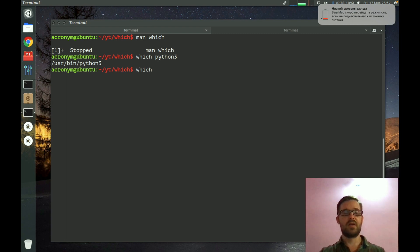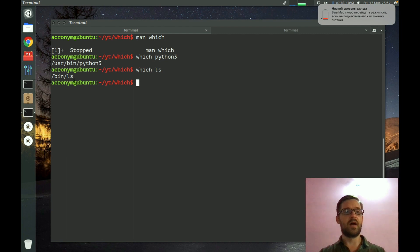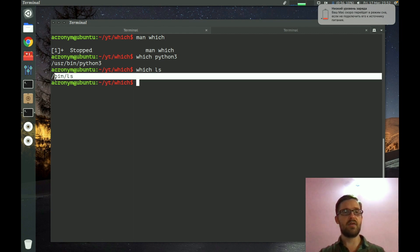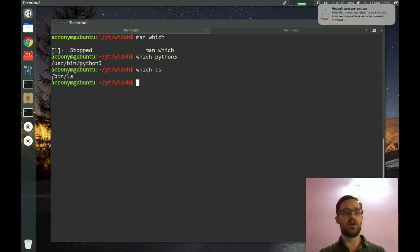For example, which ls and on the output you can see the path of the argument you specify.